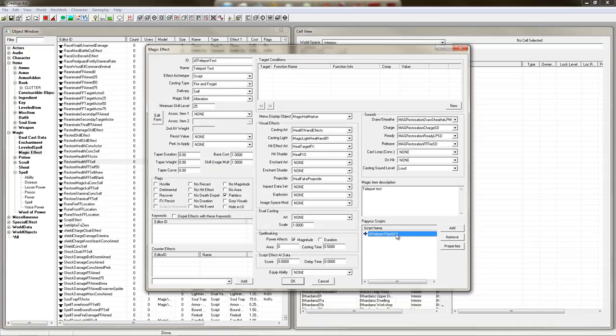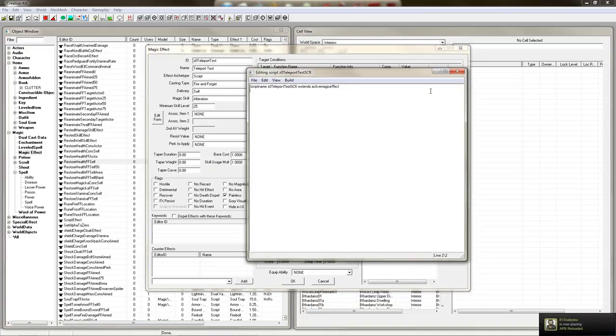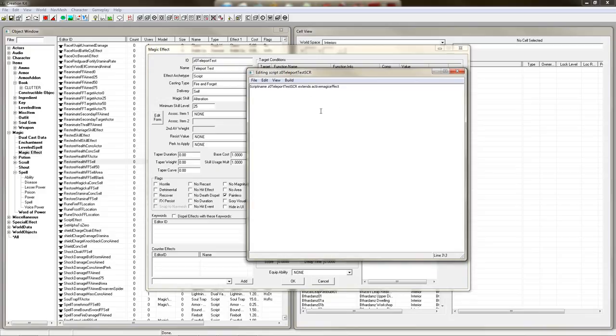Alright, so now we have our new script over here. Right click on it and hit edit source. You can edit it in an external editor if you really want to. That's just kind of a hassle. Now this is our basic script. Script name. This is the script. Extends active magic effect. You can look up the extending and what not, it's well documented on the creation kit wiki. I don't need to explain it here.